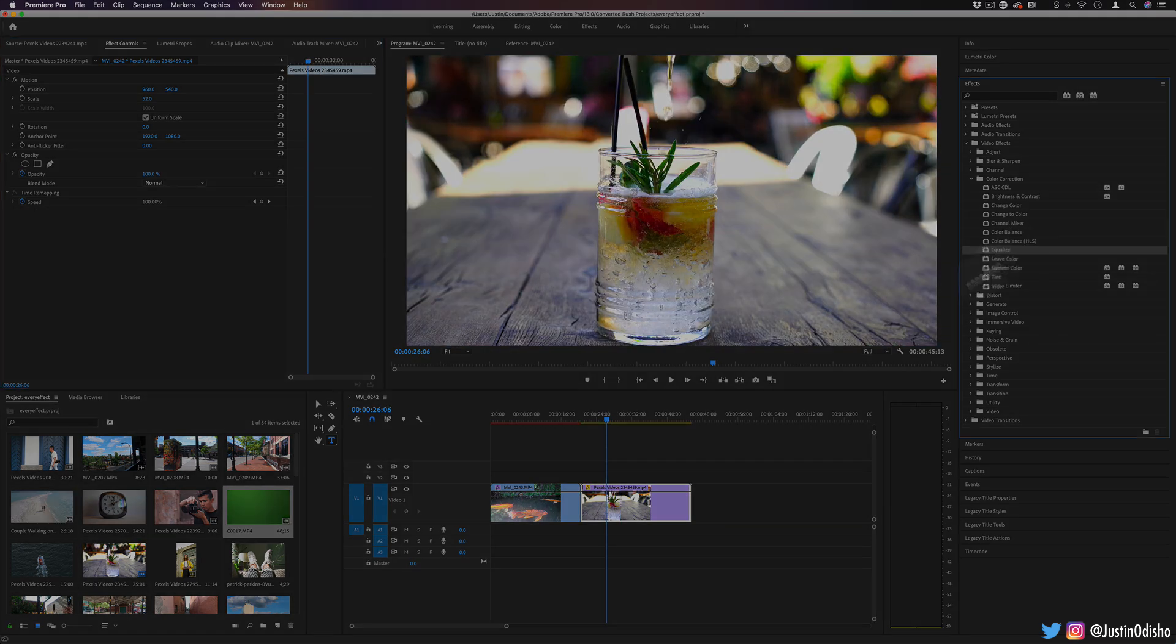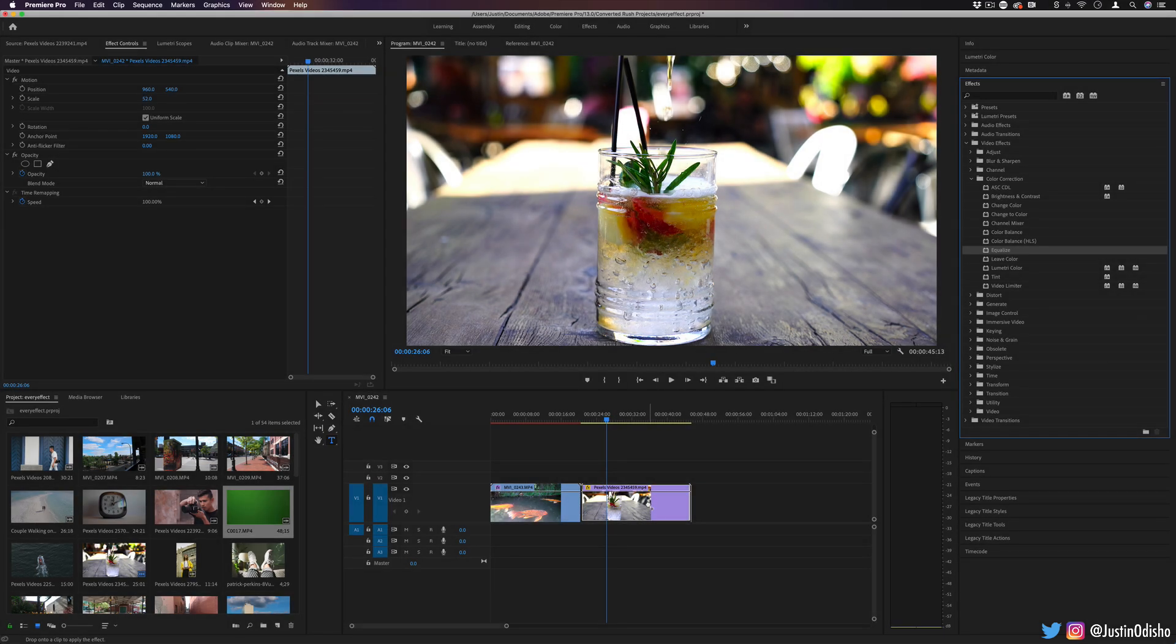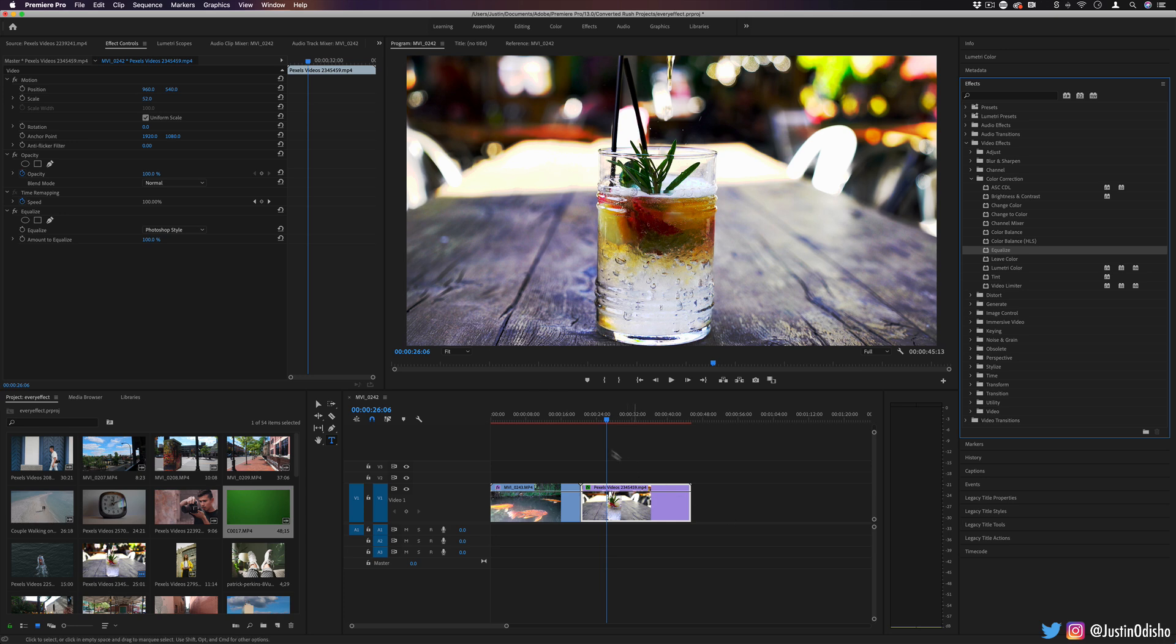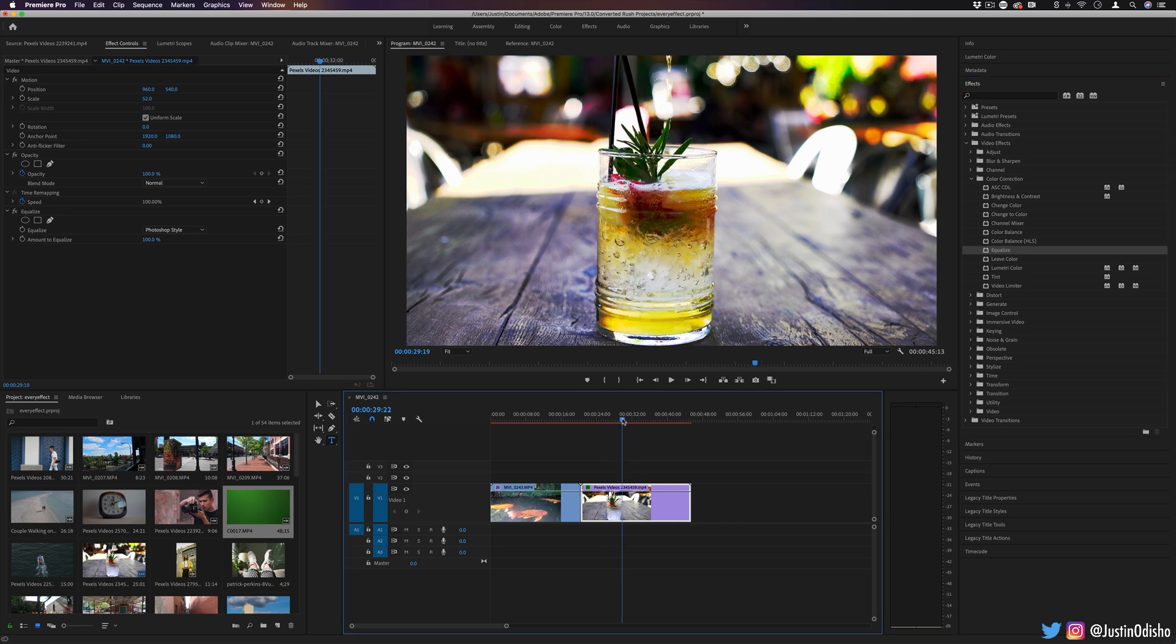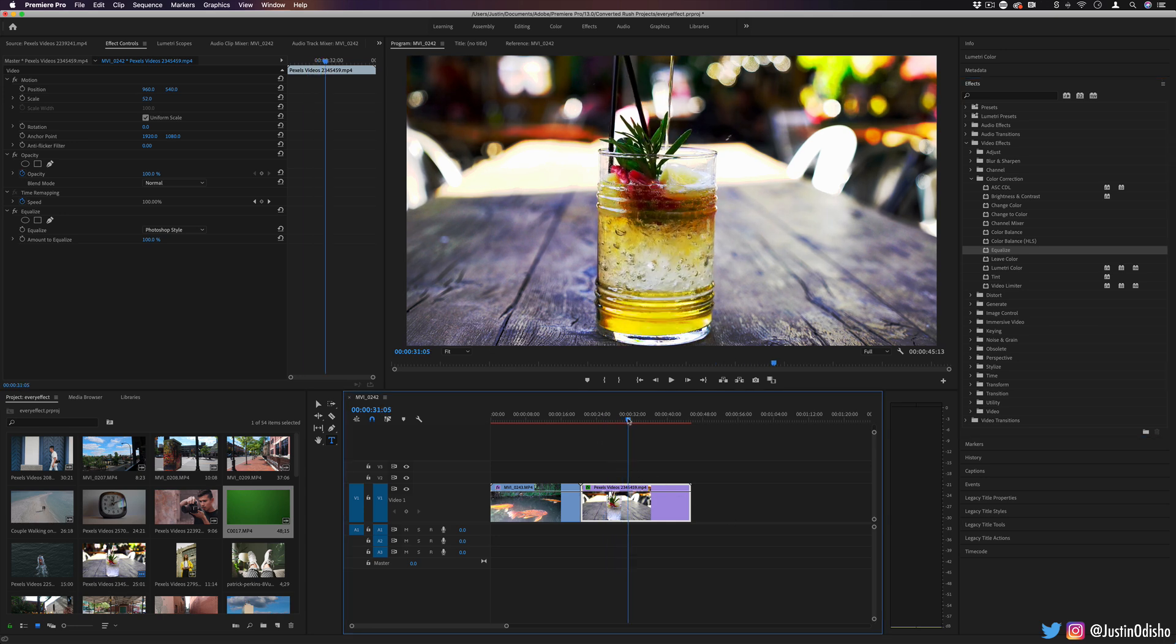Next up, we have equalize. This is kind of just a drag and drop type of effect. That's familiar to the one in Photoshop. It tries to equal out the balance of brightness around the image and pixels.